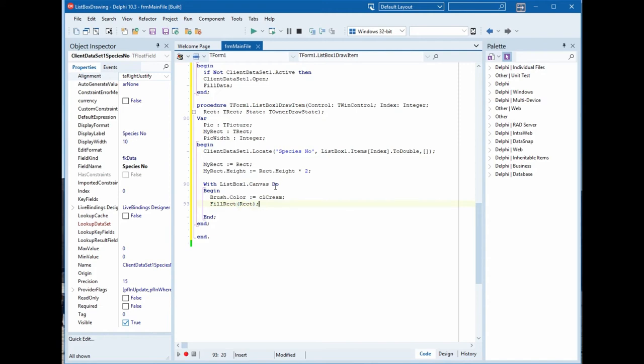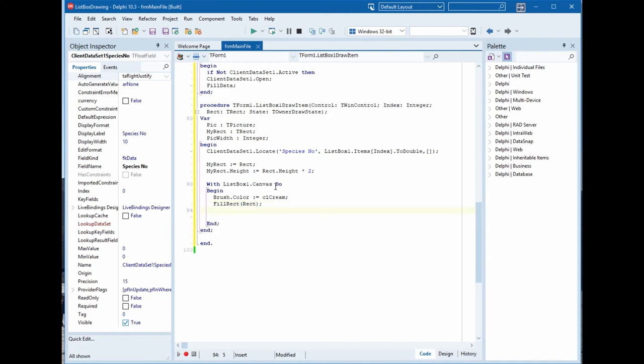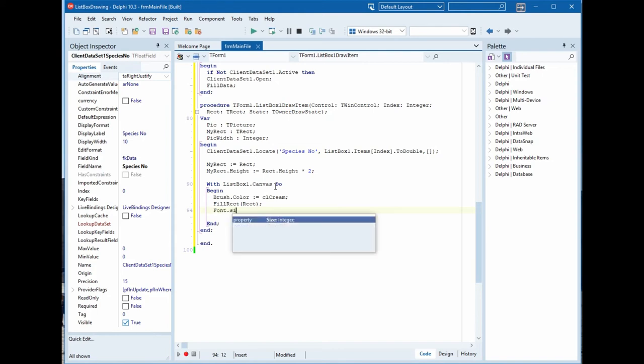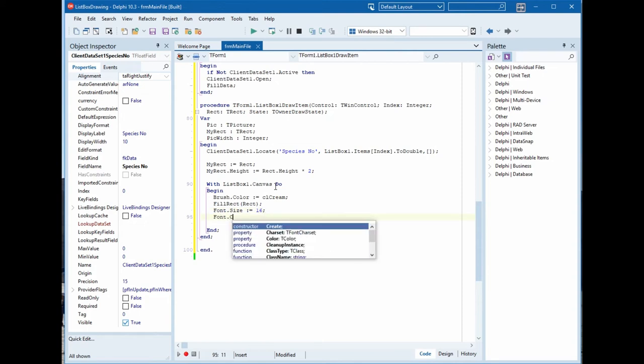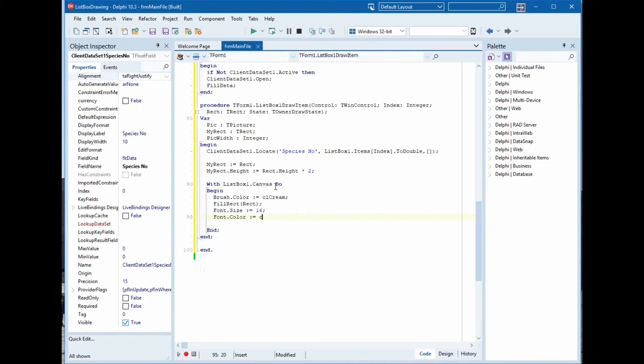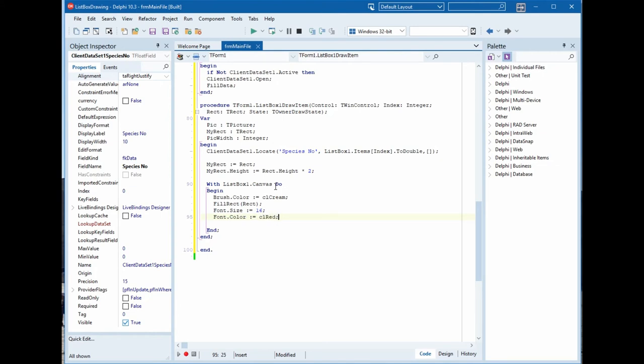Equal clCream and FillRect to fill the rectangle, fill the row, all the row, fill it with the color cream. And we will change the font size equal 16 and the font color we will change it to red.